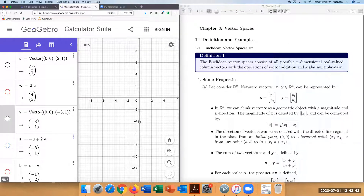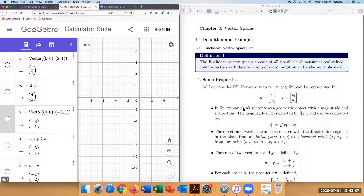If you pick two non-zero vectors in R², a vector can be represented using a column vector. Since you are in R², the column vector has two entries: a first entry and a second entry. In R², we can think of vectors as geometric objects with a magnitude. Let's look at an example — I've taken a vector in R².